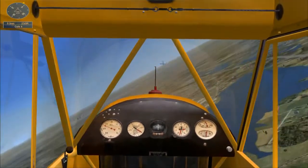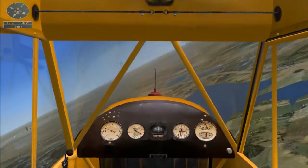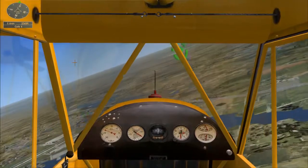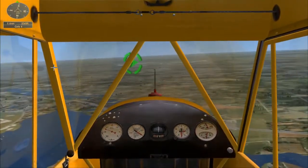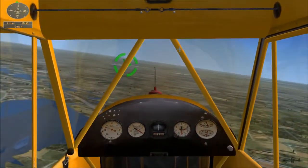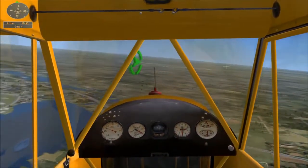Turn to the right now to follow the markers. The mission compass in the upper left corner of your screen will point to each marker in sequence.